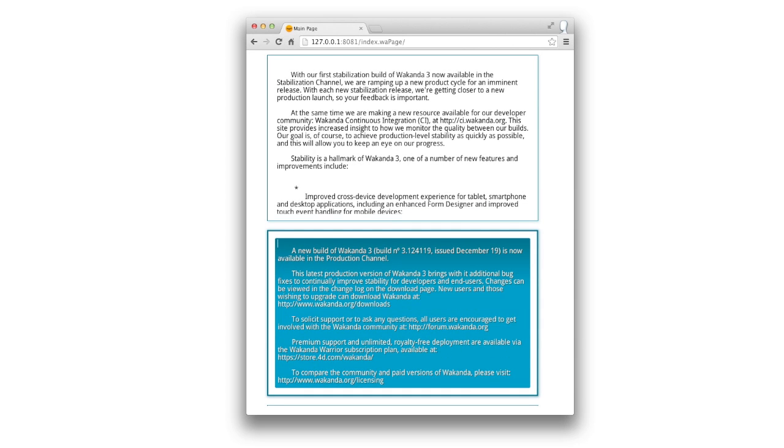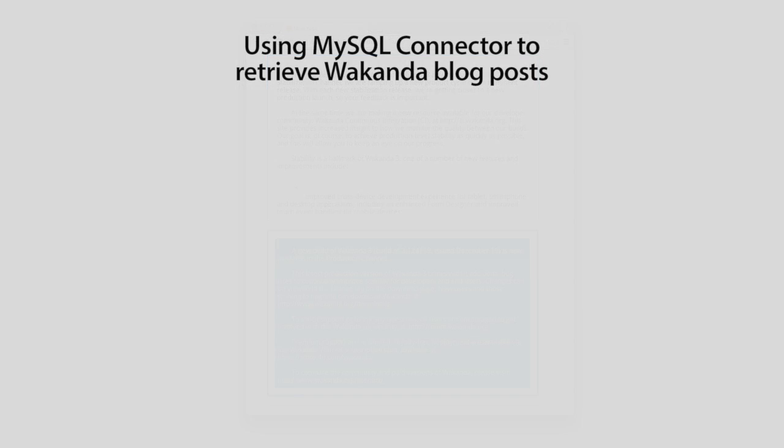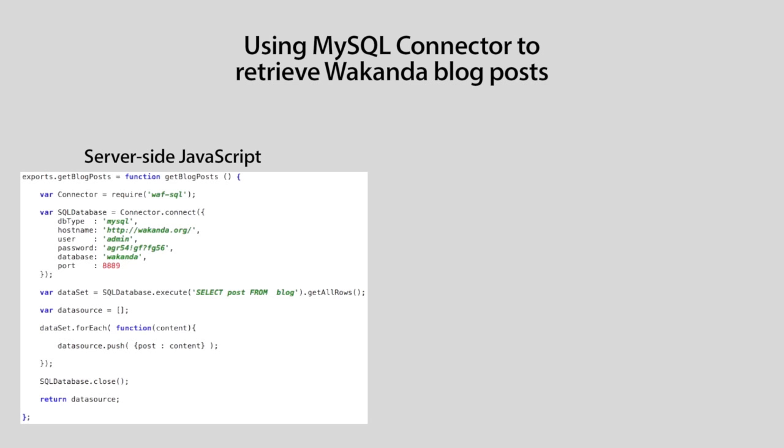Now, let's go over how we did this. We first create an ssjs module where we use the wakanda MySQL connector to connect to the remote MySQL database. We execute the SQL statements to get all the posts from the blog table.